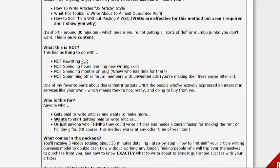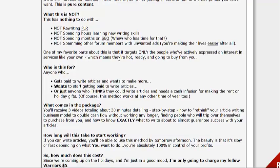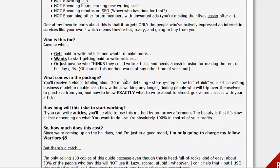And what this is not: it has nothing to do with rewriting PLR, you're not spending hours learning new writing skills or months on SEO, and you're not spamming forum members or anything like that. You're only going to target people who have actively expressed an interest in the services you're offering.